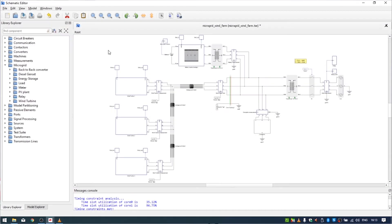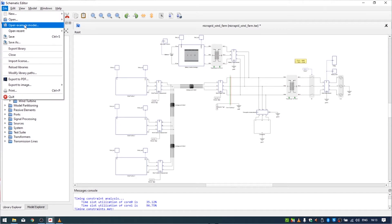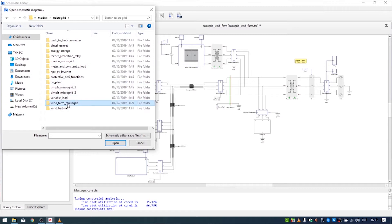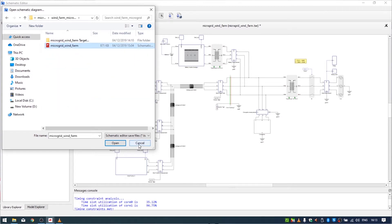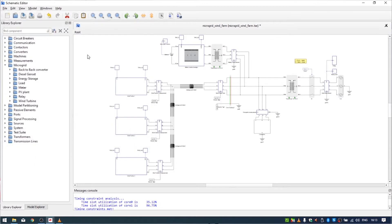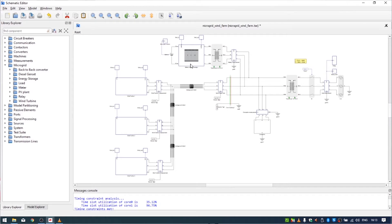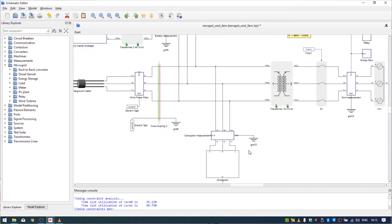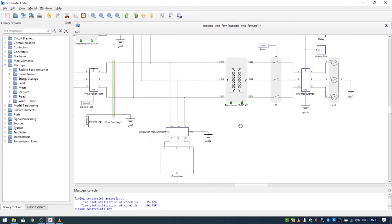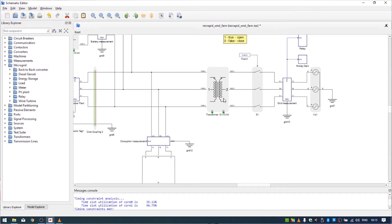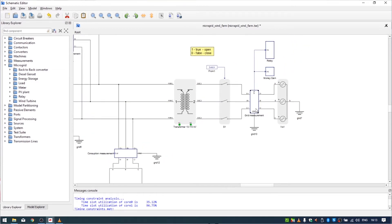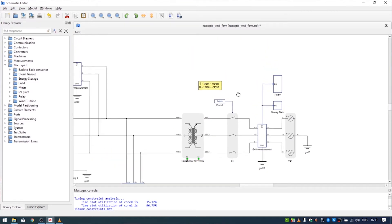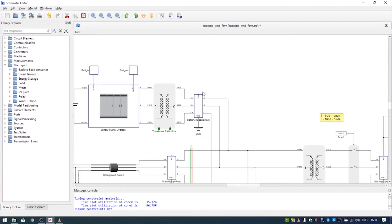You can find this model by going to File > Open Example Model > Microgrid > Wind Farm Microgrid. There are also many other microgrid examples available. Our model includes three wind turbines, a battery inverter, underground cables, one constant impedance power load, a high voltage transformer, a contactor, grid measurement, and a three-phase voltage source. There is also a relay and a microgrid control block.